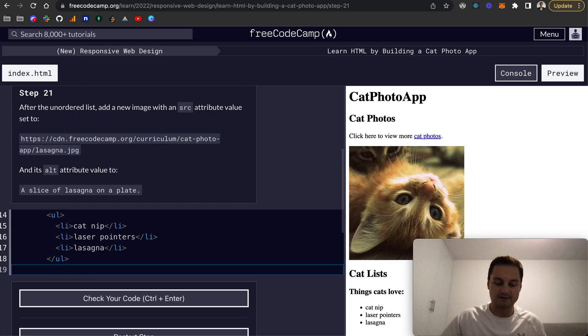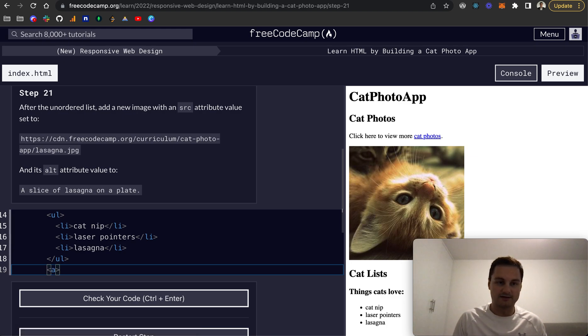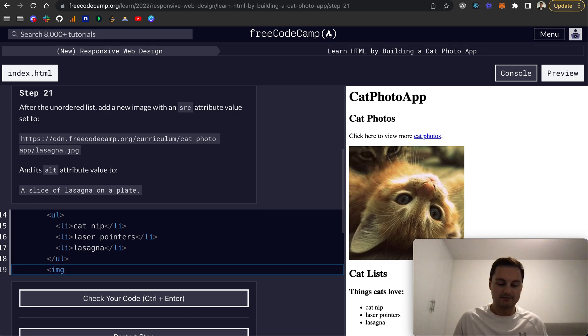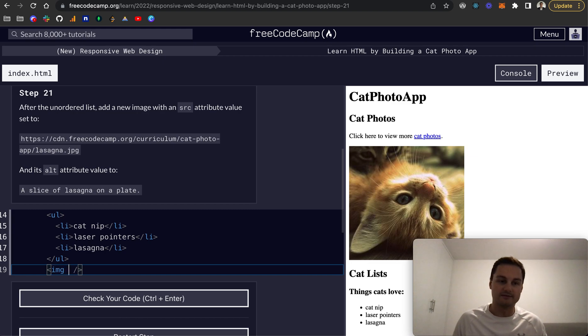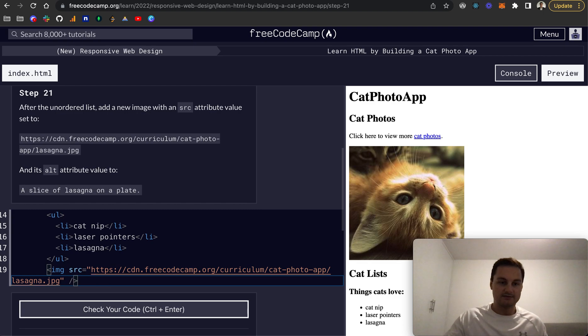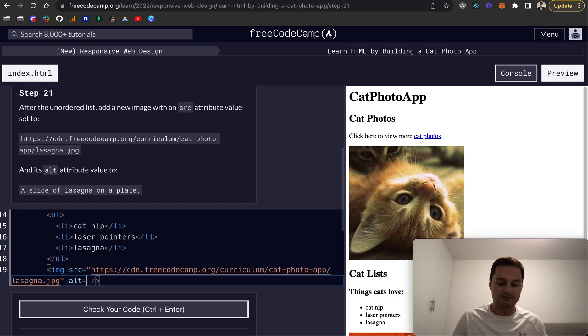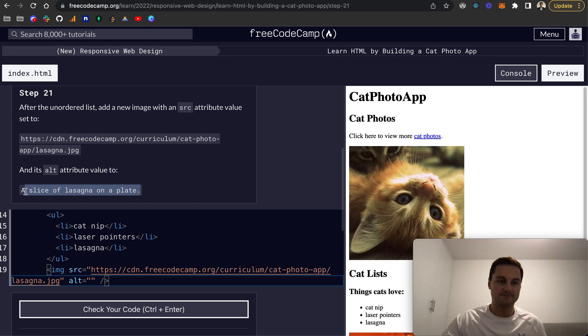So let's do that. We want a new image, so IMG like that. We can do a self-closing tag if you remember. The source will be this one and then the alt text for screen readers and accessibility is this here.